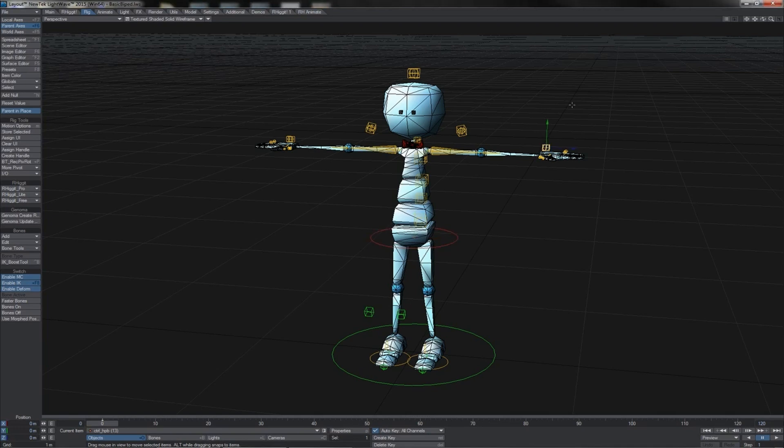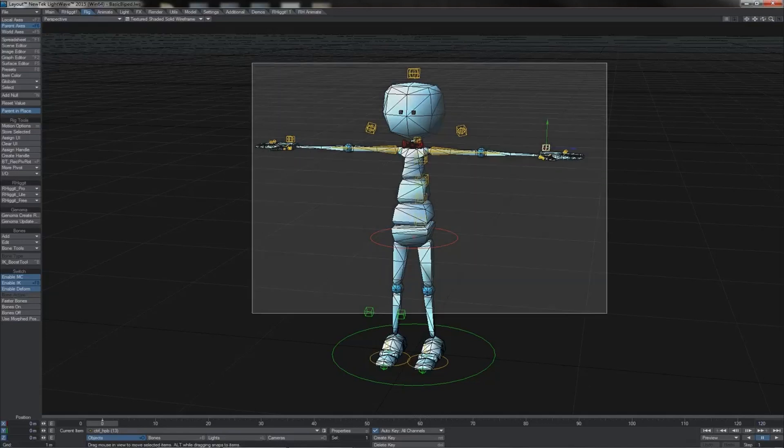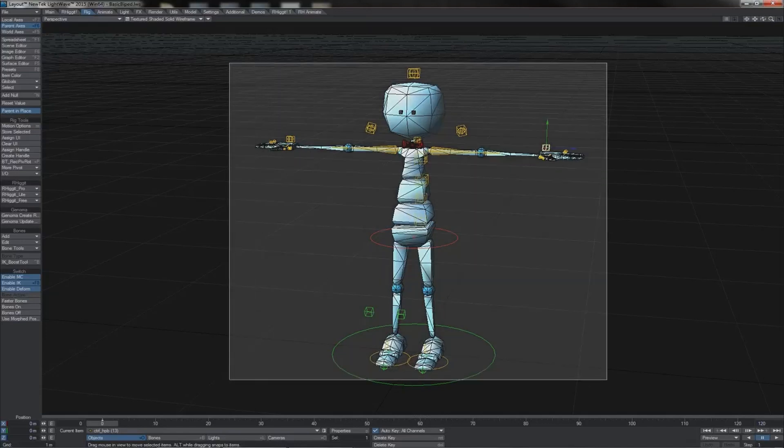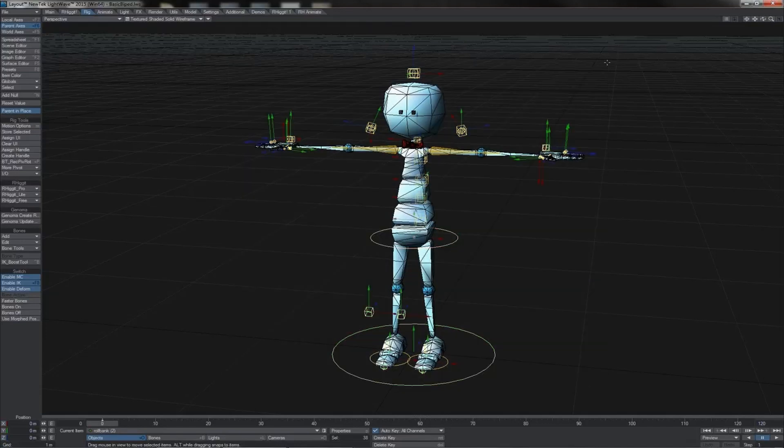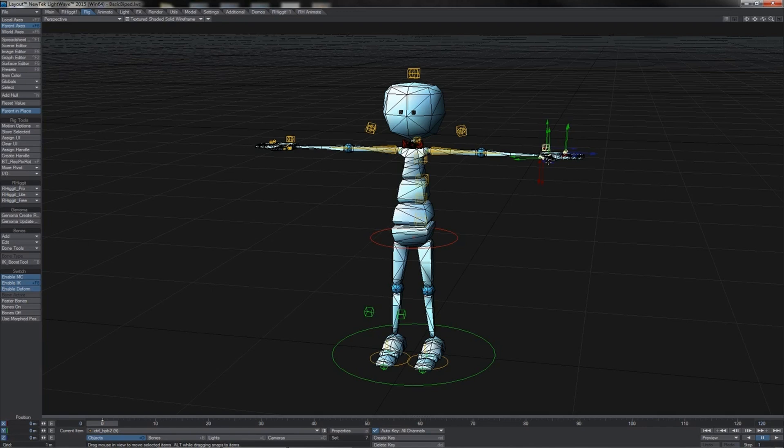If you're dealing with multiple characters in a scene, you may want to create sets with all the controllers for each character grouped together. Or when working on a single character, you might want to group subsets of controllers, such as all those for the left hand or the right hand.